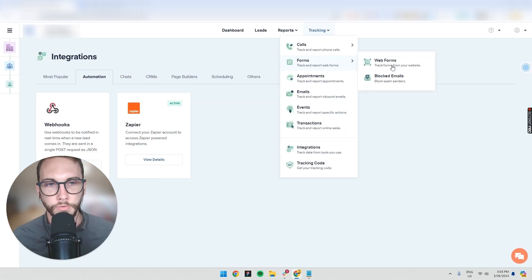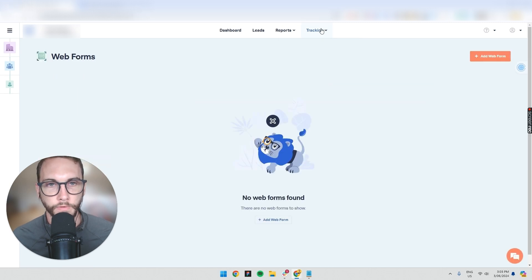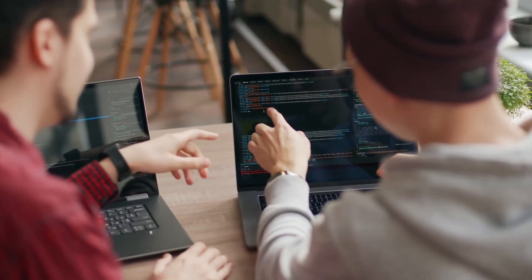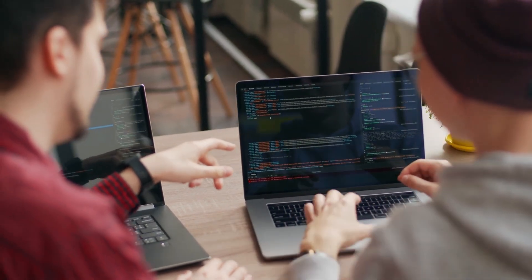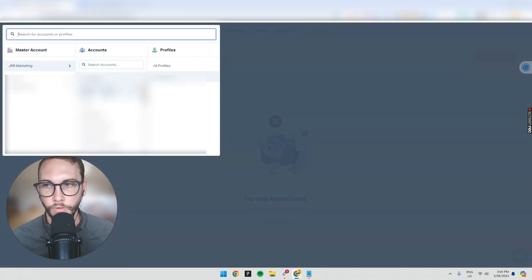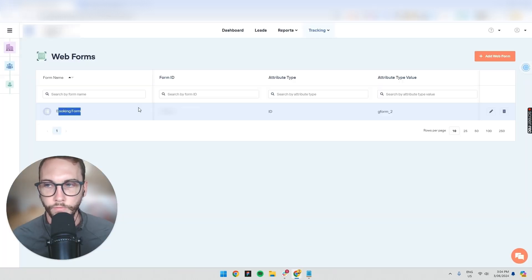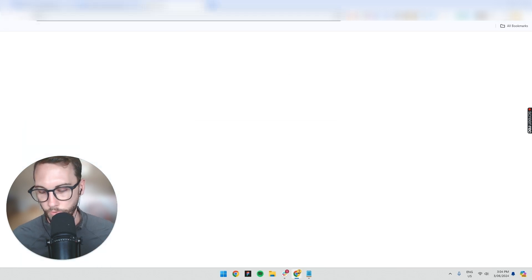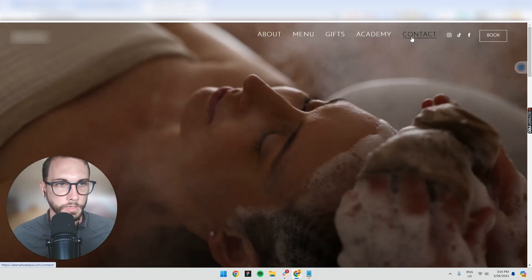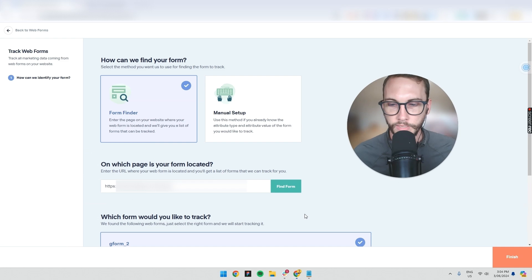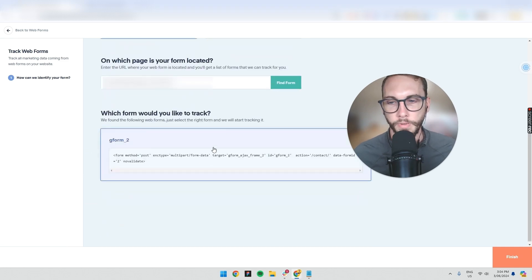After you've inserted the tracking code, you can connect forms. Add a new form, and once the tracking code has been installed on your website, you can just type in any URL where the form is, and it'll automatically pick it up. For example, going into another client account, we can see we've connected their booking form and it automatically found it. I'll go to a contact page, paste that in, and it picks up the only form on the page.